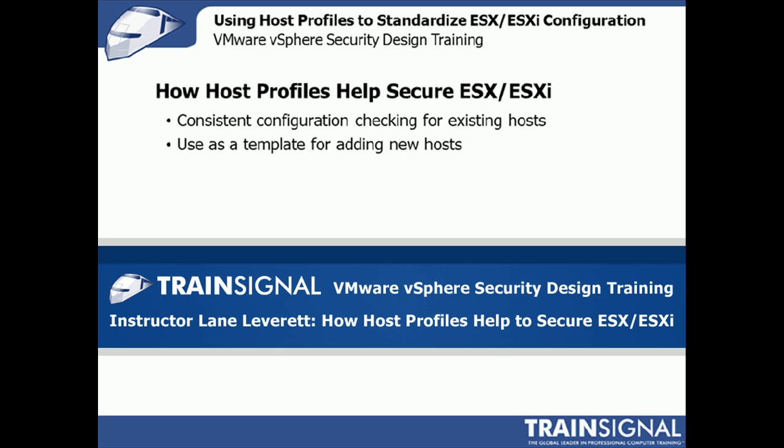Hello, this is Lane Leverett, and this clip is from How Host Profiles Help Secure ESX and ESXi from my VMware vSphere security design training. Now enjoy the clip.